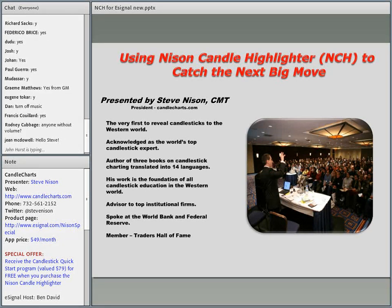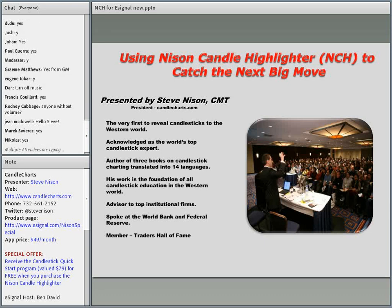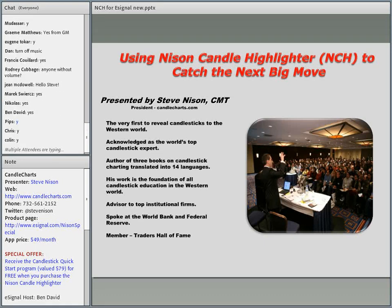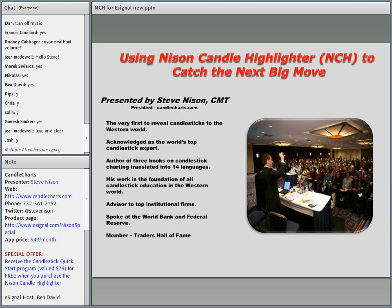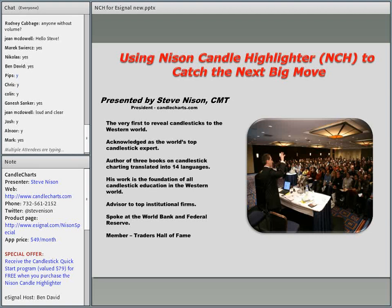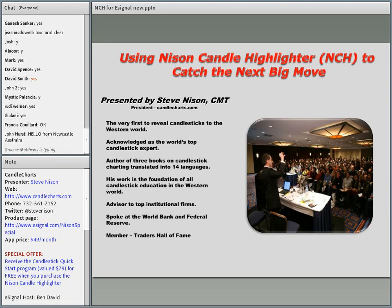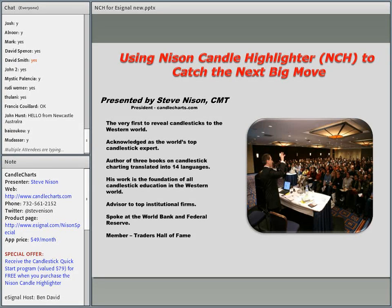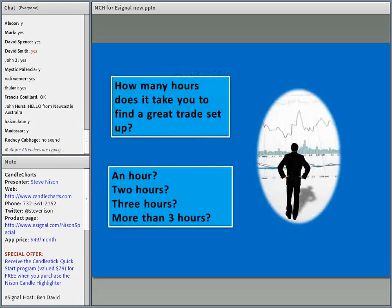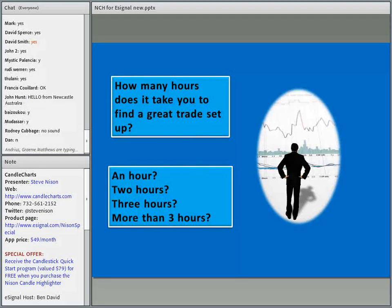Am I coming in clearly? I'm assuming everybody can hear me. Okay, so what we're going to do is start with a question: how many hours does it take you to find a great trade setup?